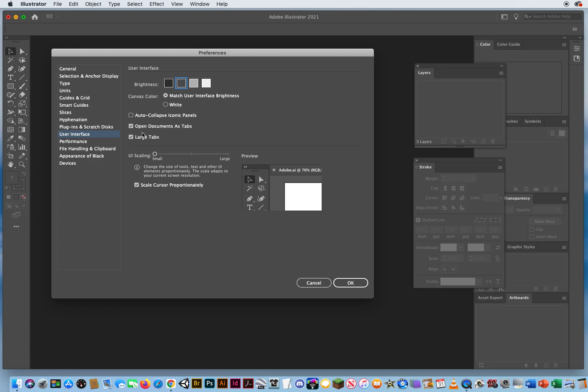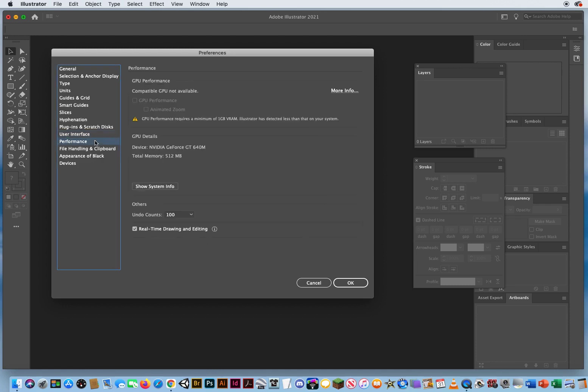If you're a little difficult with your vision and it's hard to see things, you can change the user interface scaling, the words, so you can see things a little more clearly. Performance. This just tells you the information that's running the program, so that's fine.